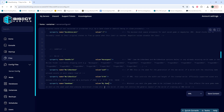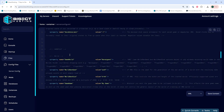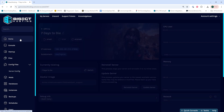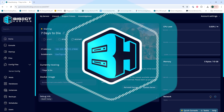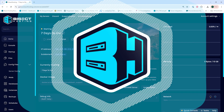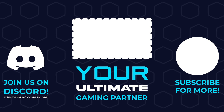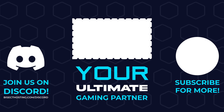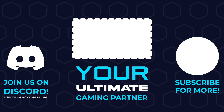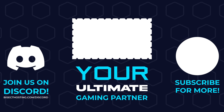Once that's changed we can choose the Save Content button. We can then go back to the home tab, start our server, and we'll have uploaded a Navezgane world to our 7 Days to Die server. Thanks for watching and check out BisectHosting.com, your ultimate gaming partner.